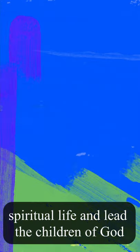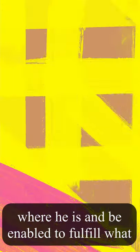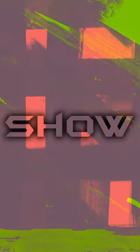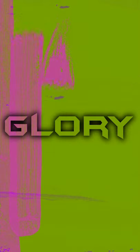Moses cannot remain stagnant in his spiritual life and lead the children of God through the wilderness. Moses cannot remain where he is and be enabled to fulfill what God has called him to do. God, show me your glory.